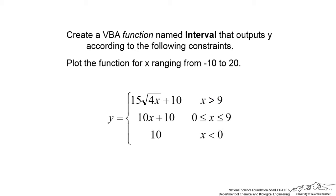It's going to output y according to the following constraints. So when x is greater than 9, we're going to calculate y with one formula. If x is between 0 and 9, we're going to calculate it as 10x plus 10, and then if x is less than 0, y is going to be 10.